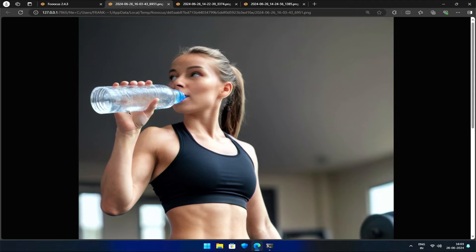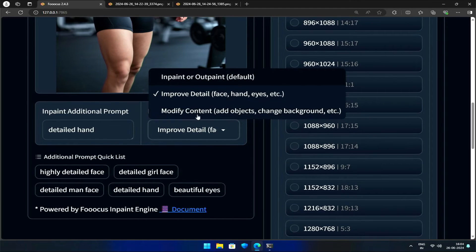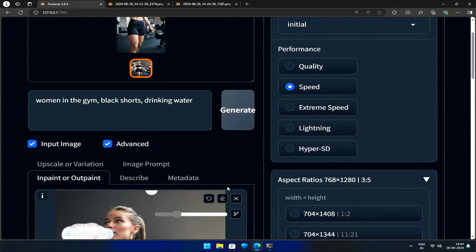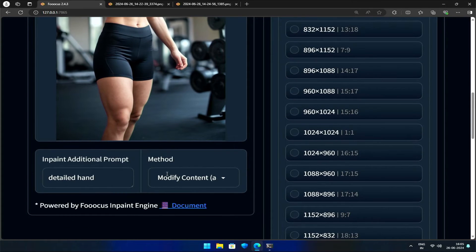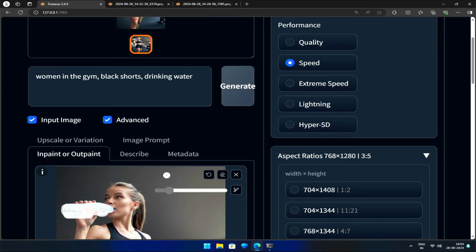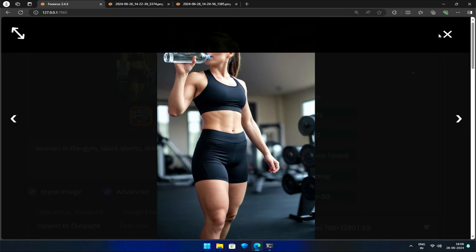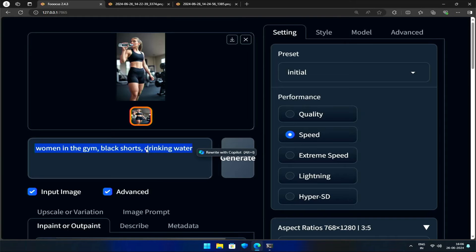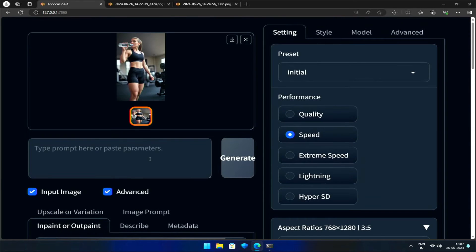The lesson here is that you must eliminate any obstacles before proceeding with InPainting. Because we need to remove the object, I will select Modify Content. I'll remove the original image, drag and drop the current one, and select the object I want to eliminate. What should our prompt be if we want to remove this object — should we leave it blank? Unfortunately, the AI won't recognize it that way. The culprit could be the first prompt we provided earlier. Let's try again, this time removing it. In the InPaint prompt, let's type 'hand' so the AI gets it.